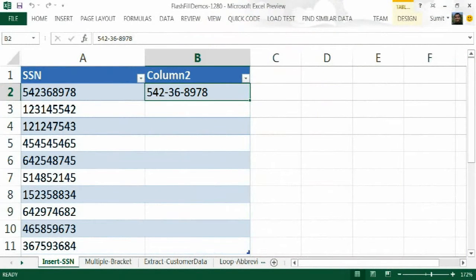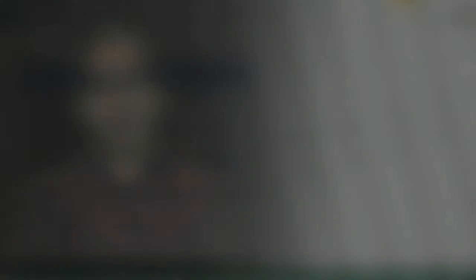Suppose you have a collection of social security numbers that you see in the first column, and you want to format them by inserting hyphens as you see in the second column. If you have hundreds and thousands of these rows, then doing it manually would be very cumbersome.